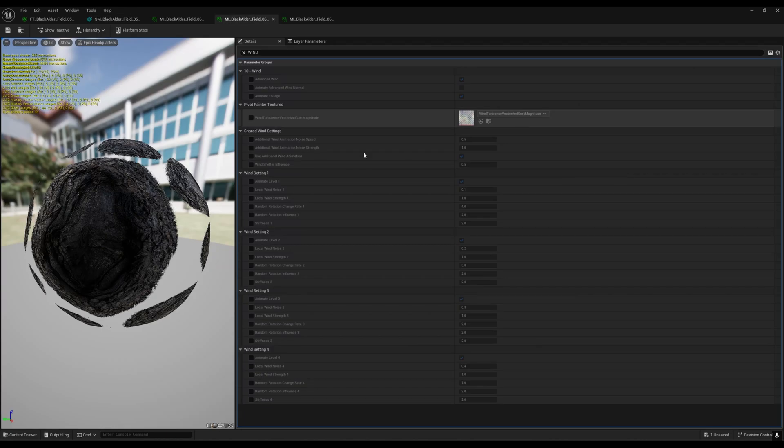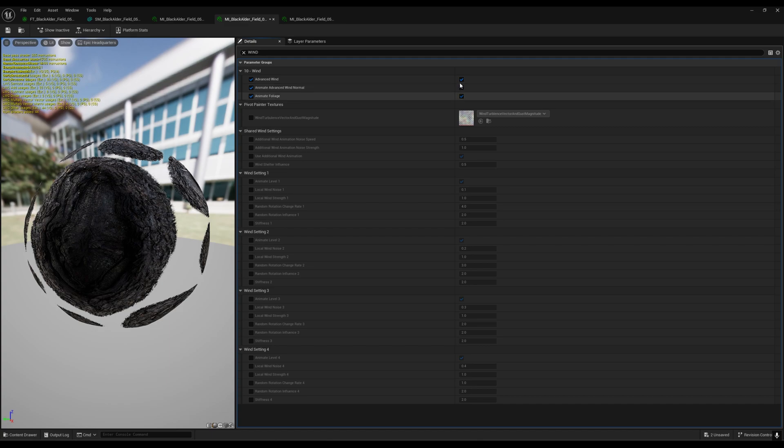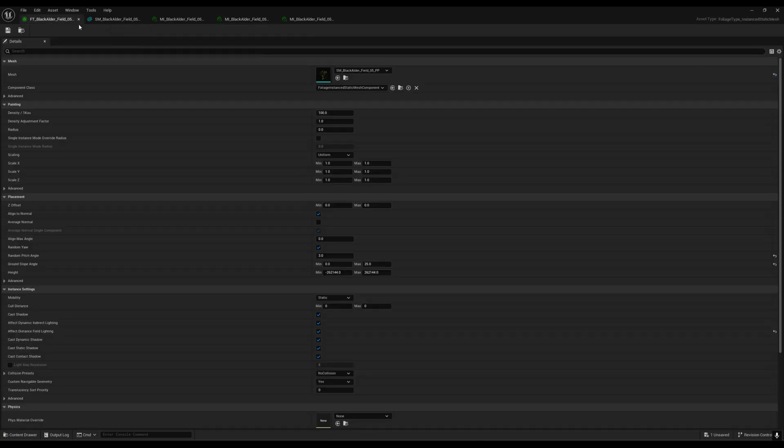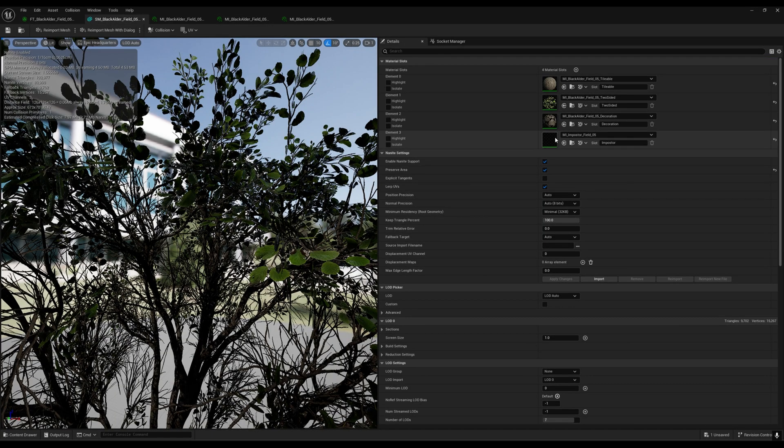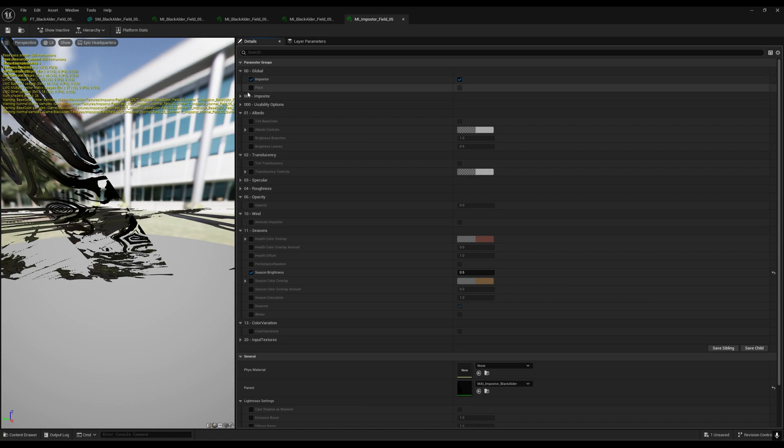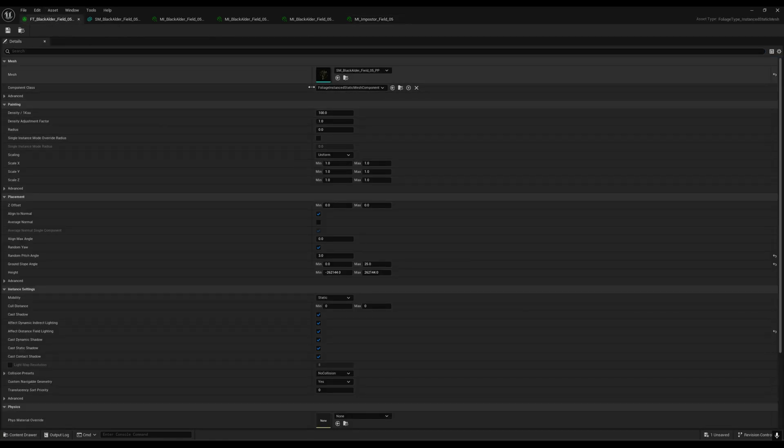Go to the third one, select everything and disable all options. The last one is imposter, but we don't have any wind option in this. Save everything.